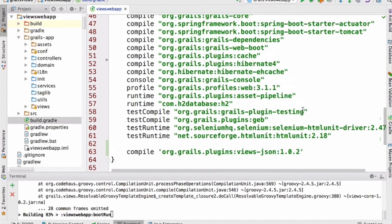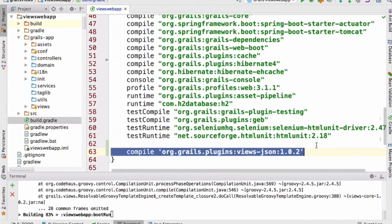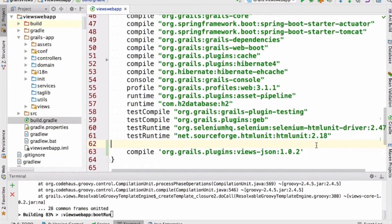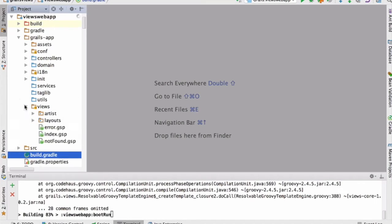First of all, I had to add a dependency to my build.gradle file. That's not there by default when you create a Grails 3 application using the default web profile. The dependency expressed here is a dependency on the views-json library, and that library adds some really interesting capabilities to our application. Let's explore that.